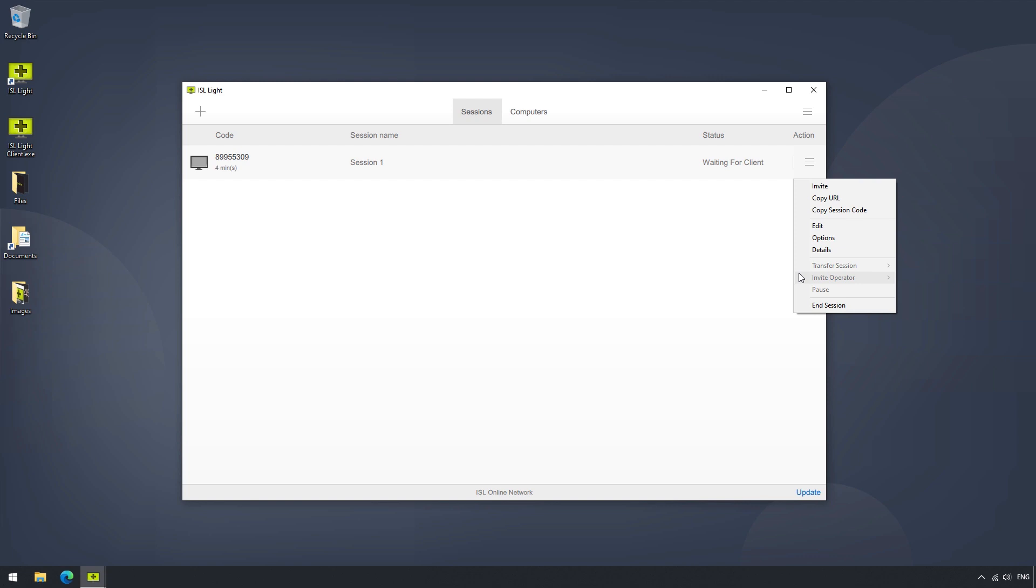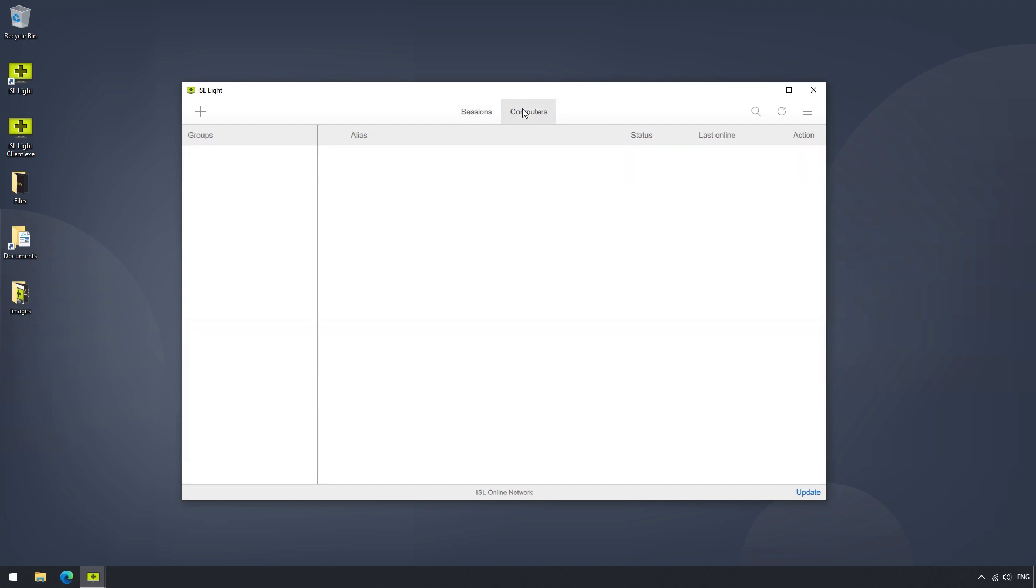And finally, at the very bottom of the menu, we can end the session. Now let's continue onwards, and go through the computers list.